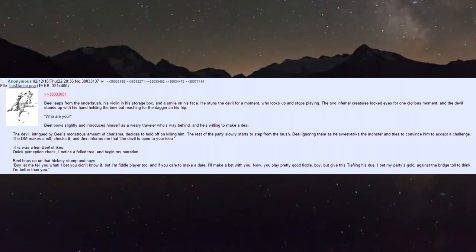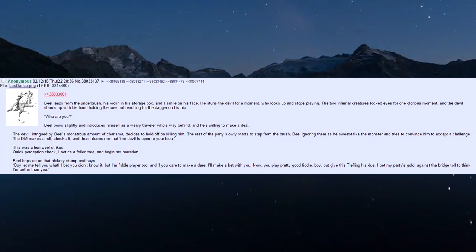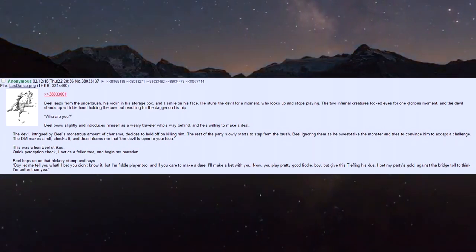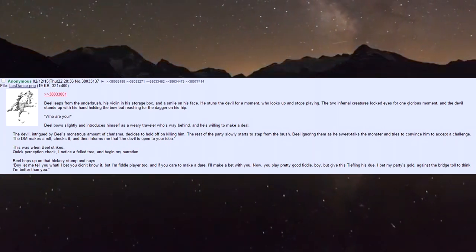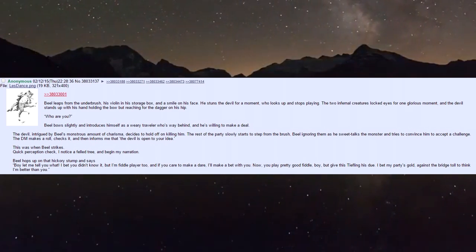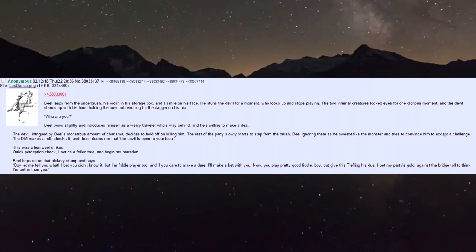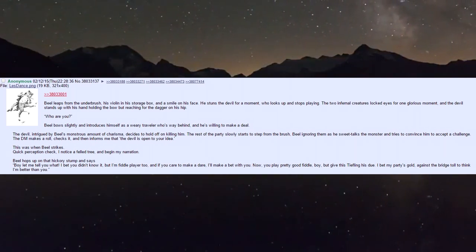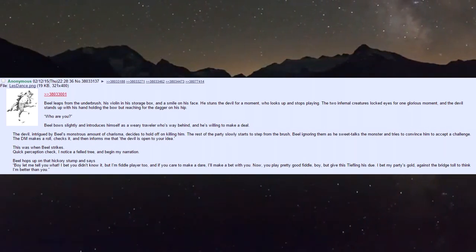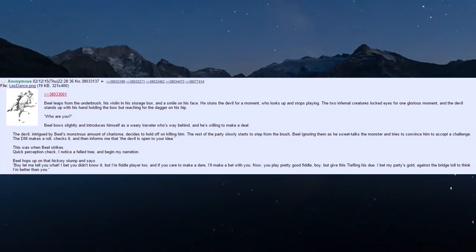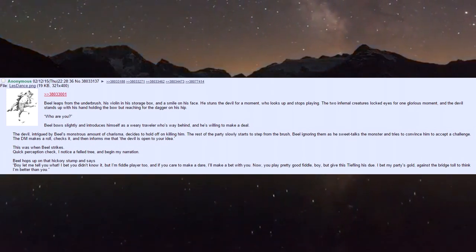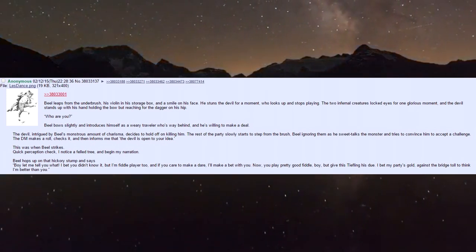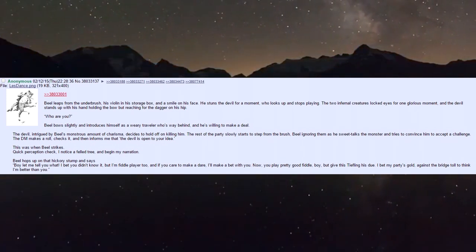He's way behind and willing to make a deal. The devil, intrigued by Biel's monstrous charisma, decides to hold off on killing him. The party steps from the bush as Biel sweet talks the monster, trying to convince him to accept the challenge. The DM informs me the devil is open to my idea.